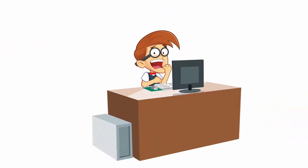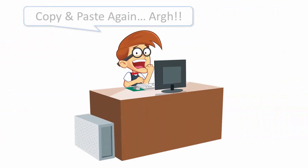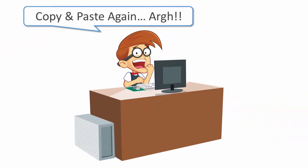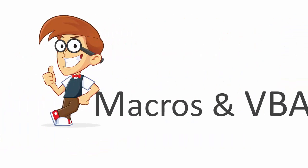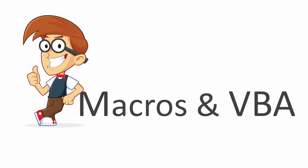Andy also gets bored doing the same repetitive tasks over and over again, and he knows it's a waste of time. He wants a way to automate some of these processes so he can spend more time on the fun and creative parts of his job. What Andy needs is to learn Macros and VBA.